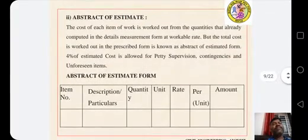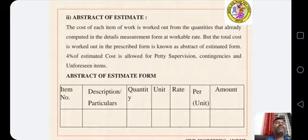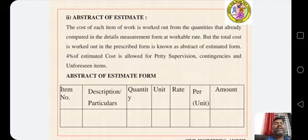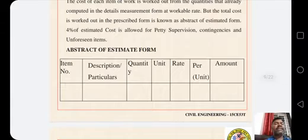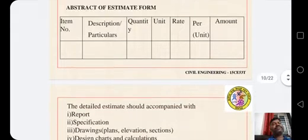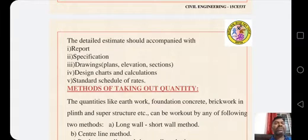The second type is the Abstract Estimate. The cost of each item of work is worked out from the quantities already computed in the detailed measurement form at workable rates, and the total cost is worked out in the prescribed form — this is known as the abstract estimate. In the abstract estimate, 4% of the estimated cost is allowed for supervision, contingency and unforeseen items. The abstract estimate tabular column includes: item or serial number, particulars, units, quantity, rate per unit, and amount. The detailed estimate should be accompanied with a report, specification, drawings, design charts and calculations, and also standard schedules of rates.